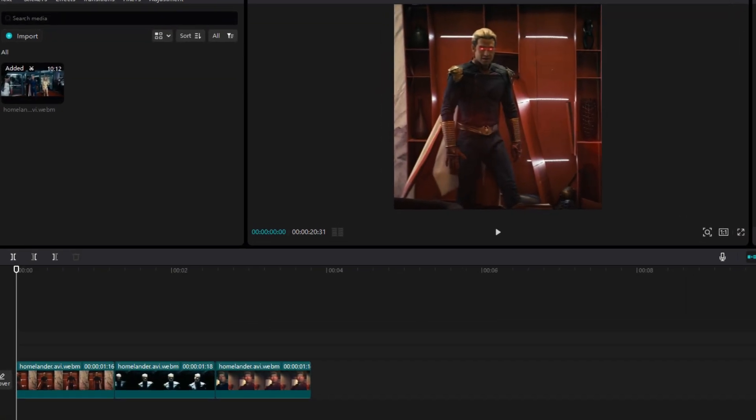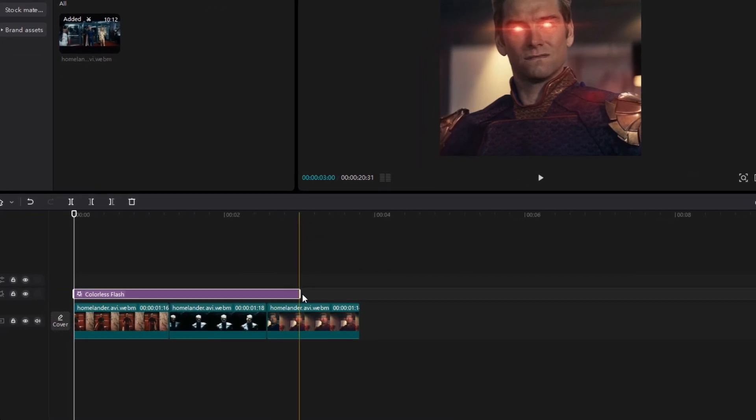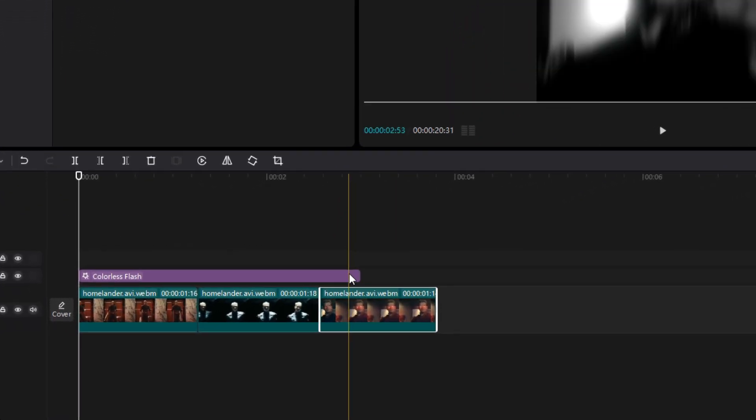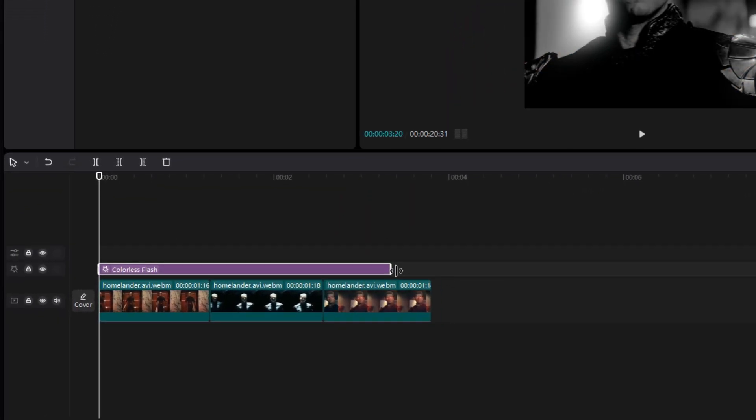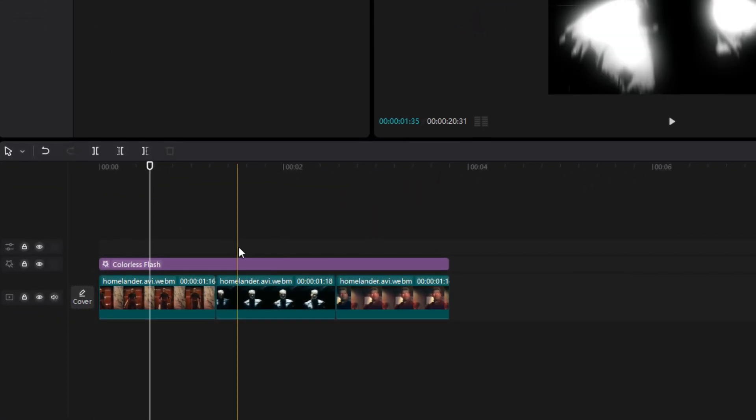First step is to go to the effects and search for colorless flash. Increase its length to extent of video, then select it.